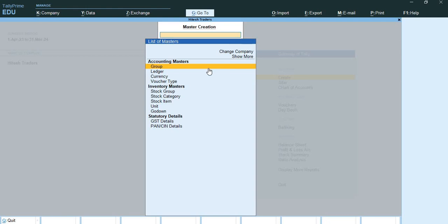There are 28 predefined groups available in Tally - 15 primary groups and 13 subgroups. Out of 15 primary groups, 9 groups are balance sheet items and 6 groups are profit and loss account items. All 13 subgroups are balance sheet items.